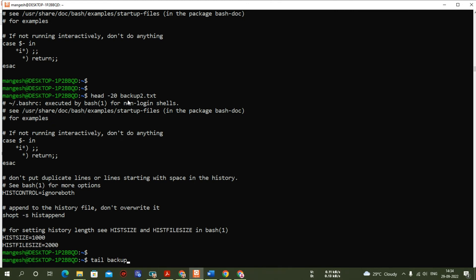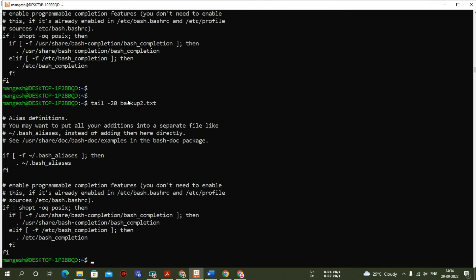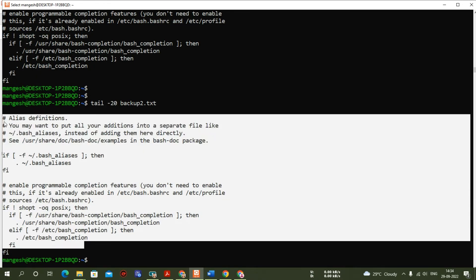The 'tail' command is the opposite — it shows you the last 10 lines of a file. Running 'tail backup2.txt' gives the last 10 lines. Adding '-20' gives you the last 20 lines of the file.